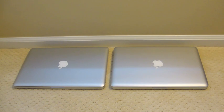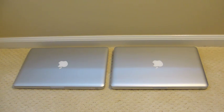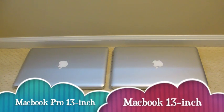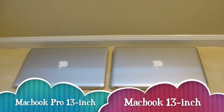Hey guys, this is Nick from DVReviews and I'm here with Chris. Today we're going to be doing a spec and hardware along with speed test comparison of the MacBook Pro 13-inch against the MacBook 13-inch.